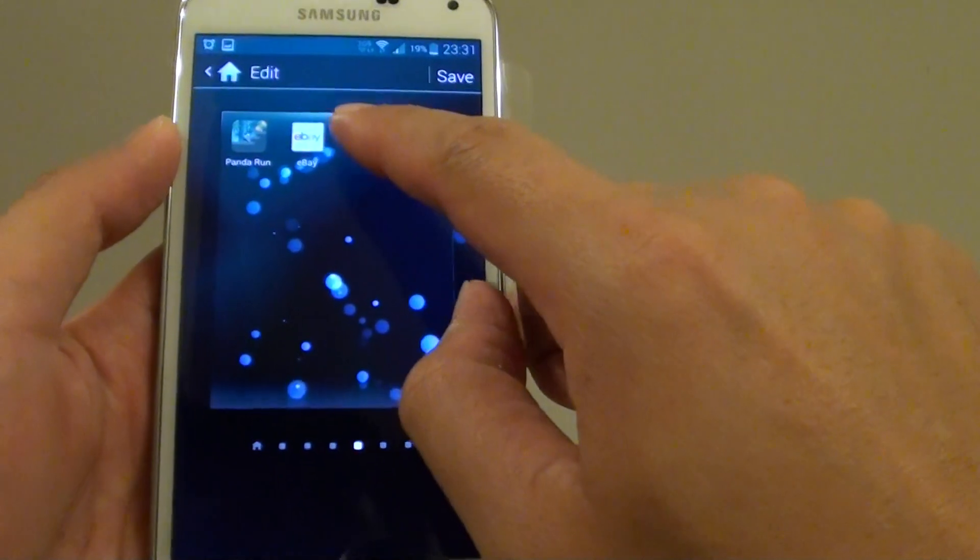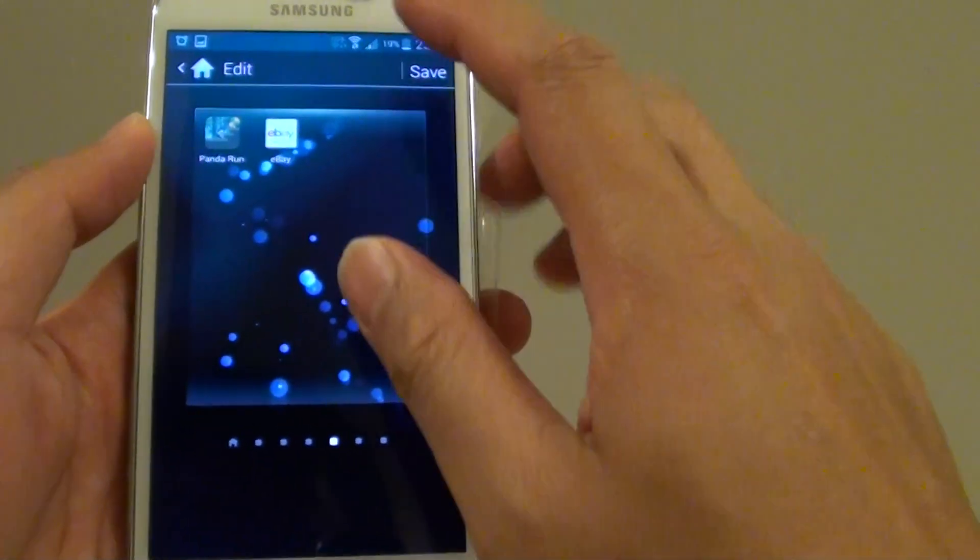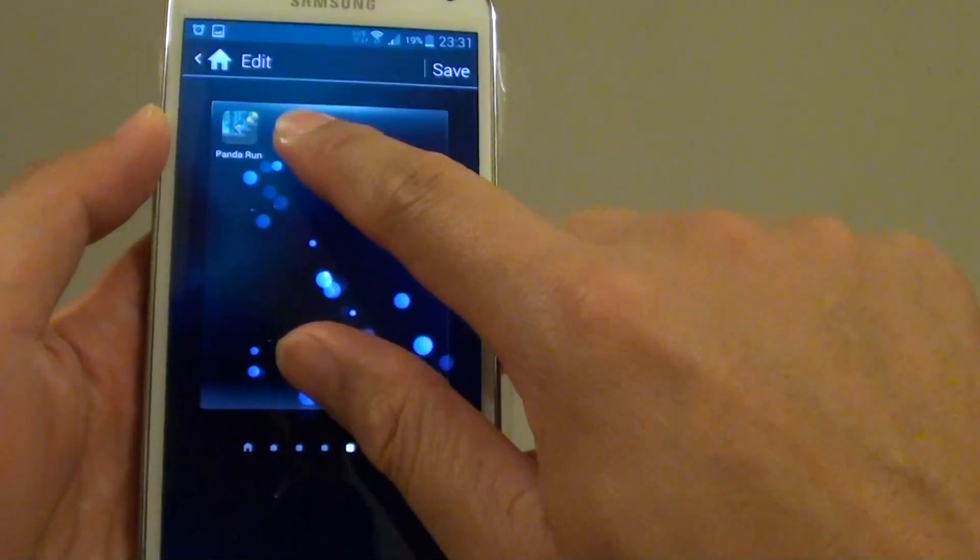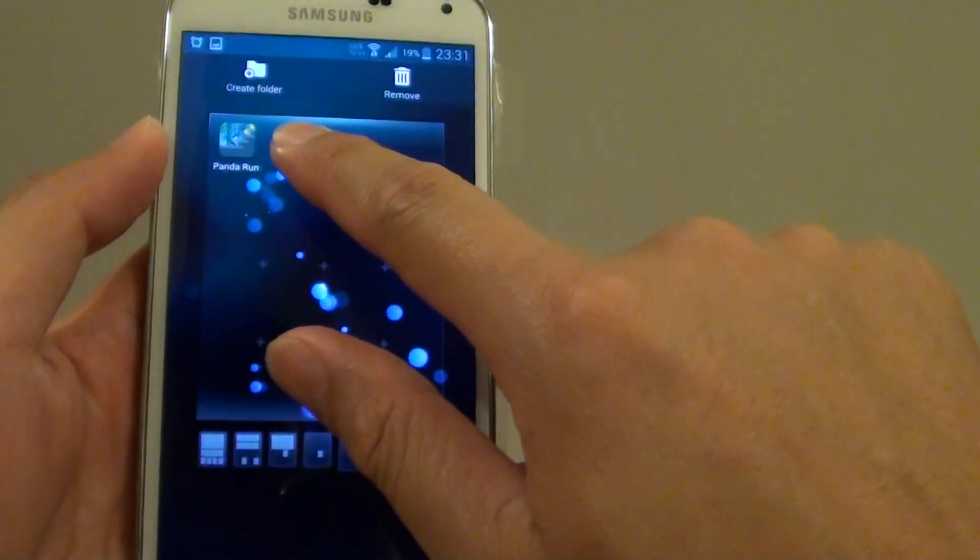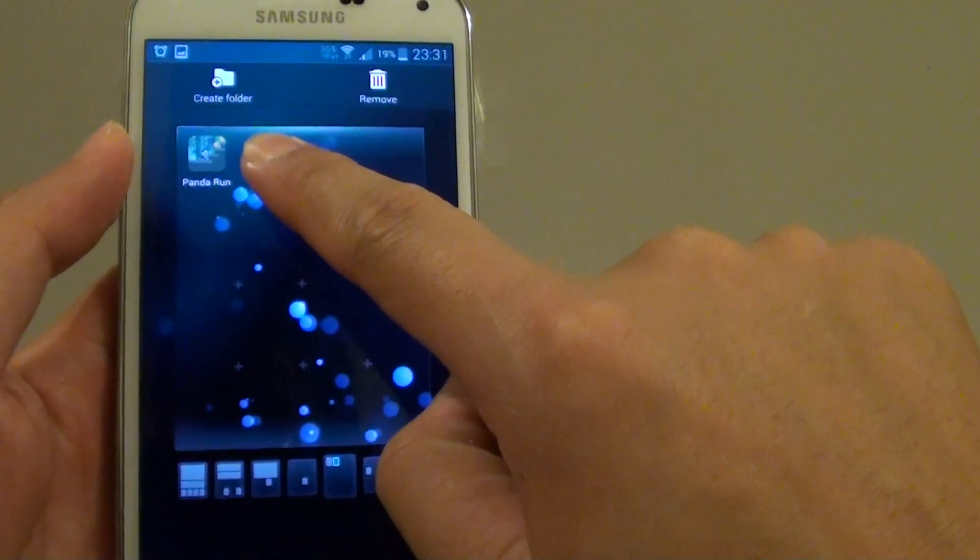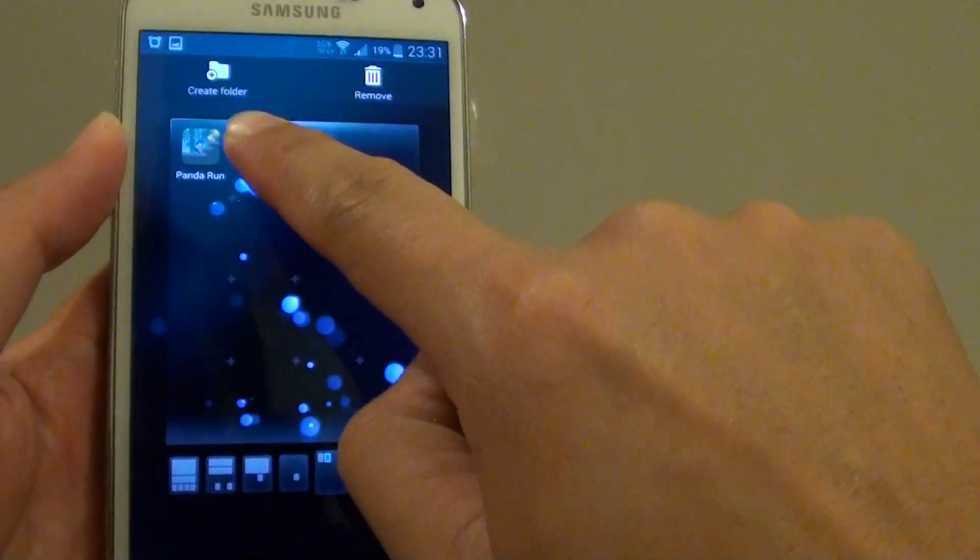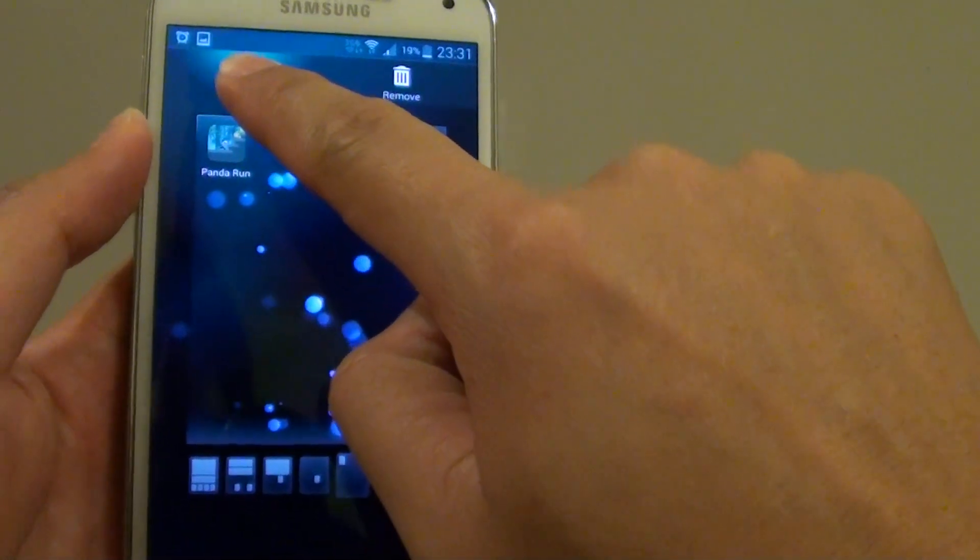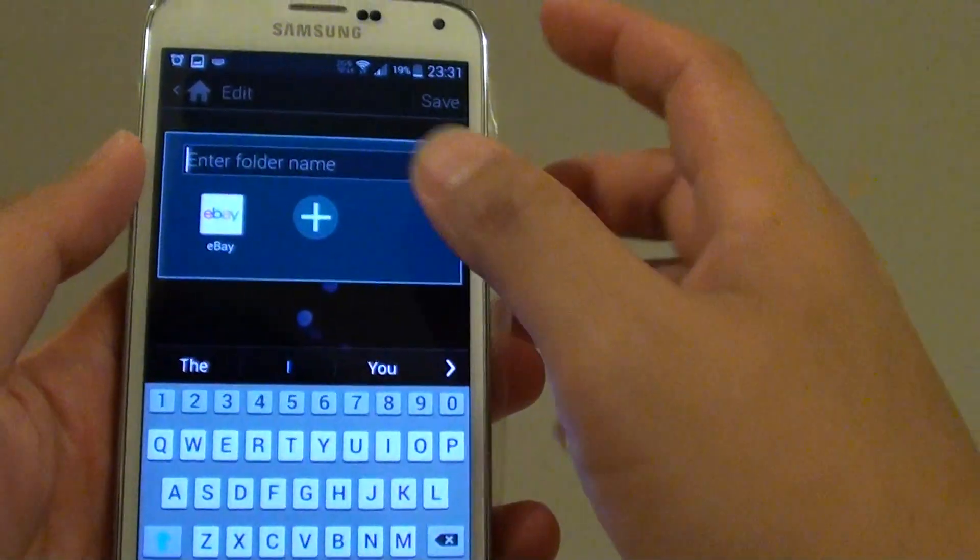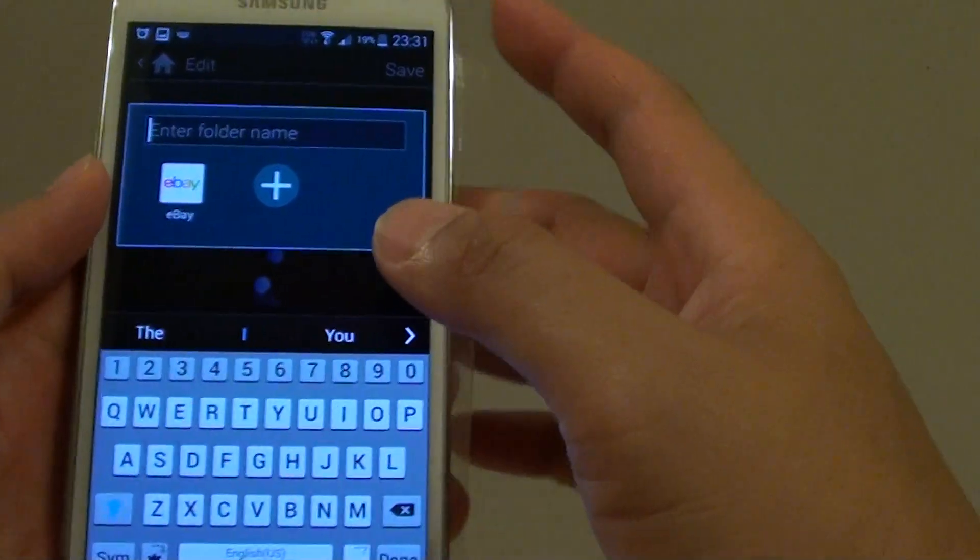Tap and hold one of the app icons. Then on the top you can see it shows 'create folder,' so drag the icon to create folder and this will create a new folder for you.